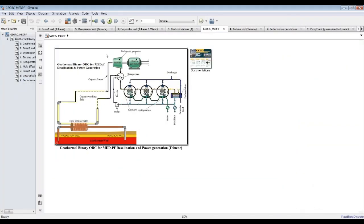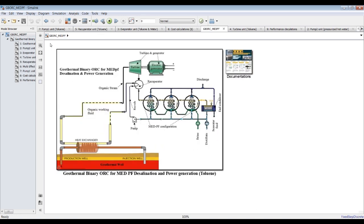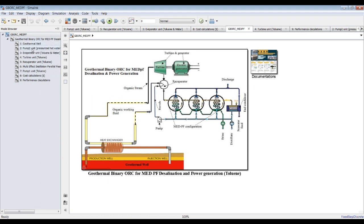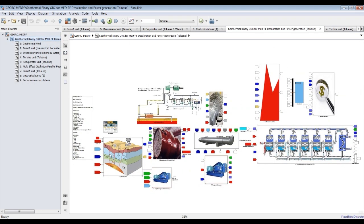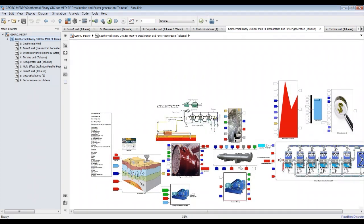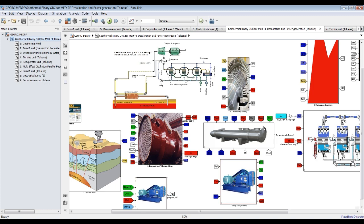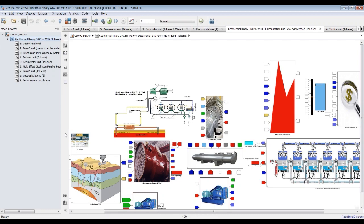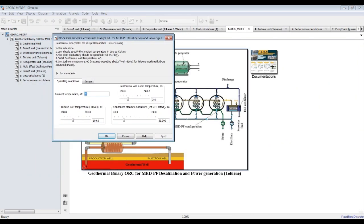Opening the model — this consists of a geothermal well unit with an attached pump, evaporator heat exchanger, turbine, recuperator, and MED (multi-effect distillation) with feed pump. We also have cost analysis. The organic cycle has four units: heat exchanger, turbine, recuperator, and pump. This is the geothermal well with pump unit, MED, and cost analysis.